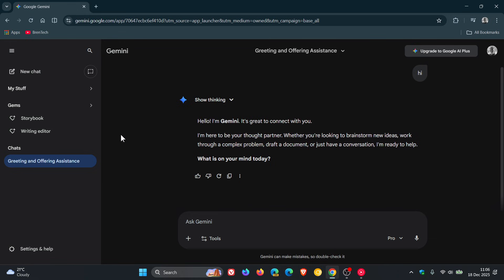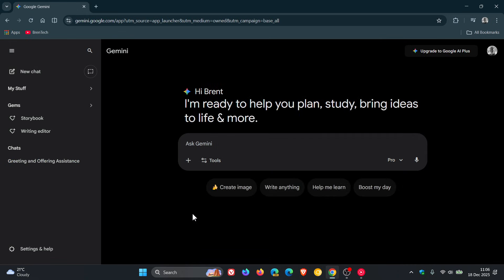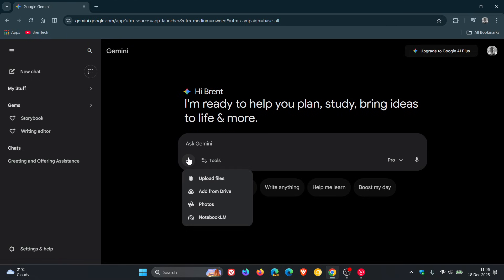if I just start a new chat here, you will see, if we click on Add Files, we now have Notebook LM. Previously we had Upload Files, Add from Drive, Photos, and now we've got Notebook LM, which I think is a nice move.